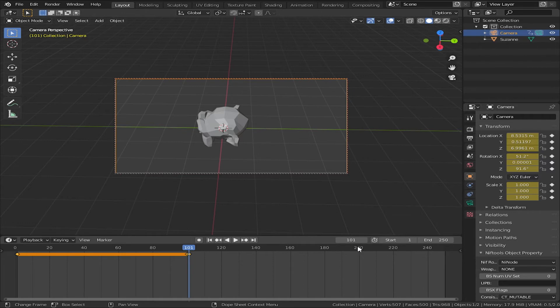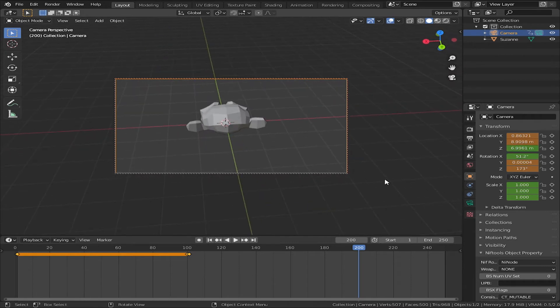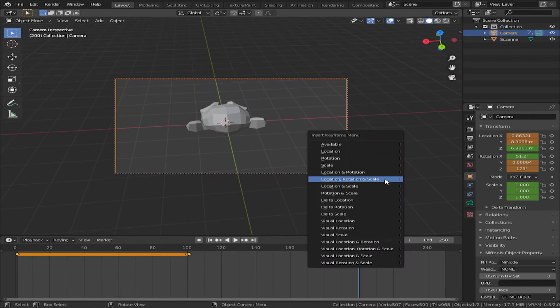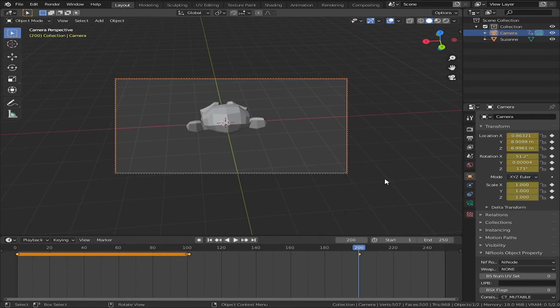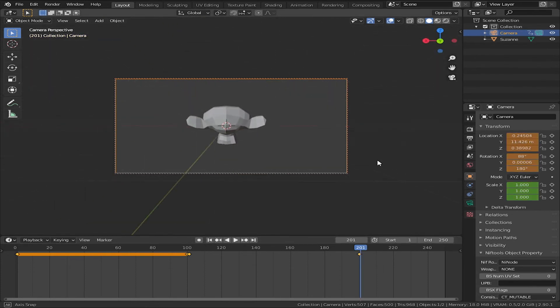I will lock it again. I will do it to 200 frames. I will go to the camera view and rotate it from the camera view.